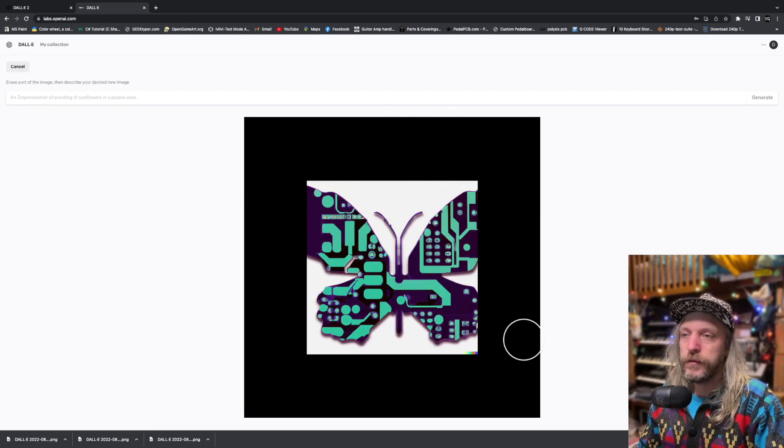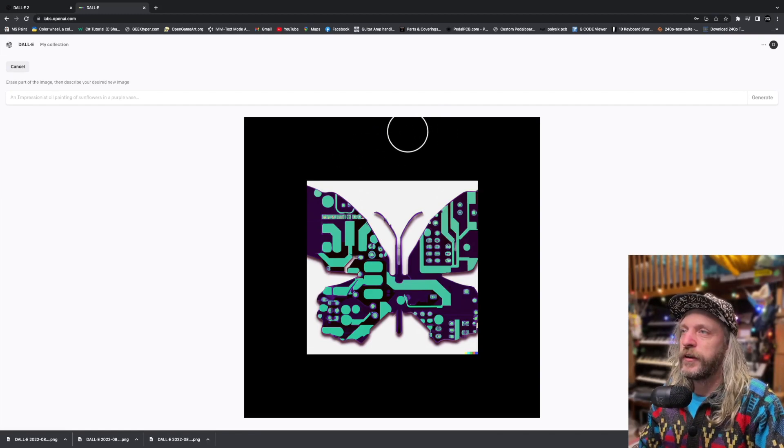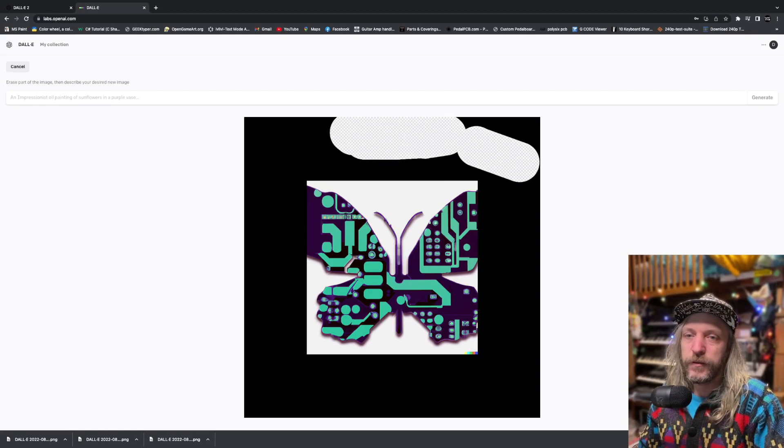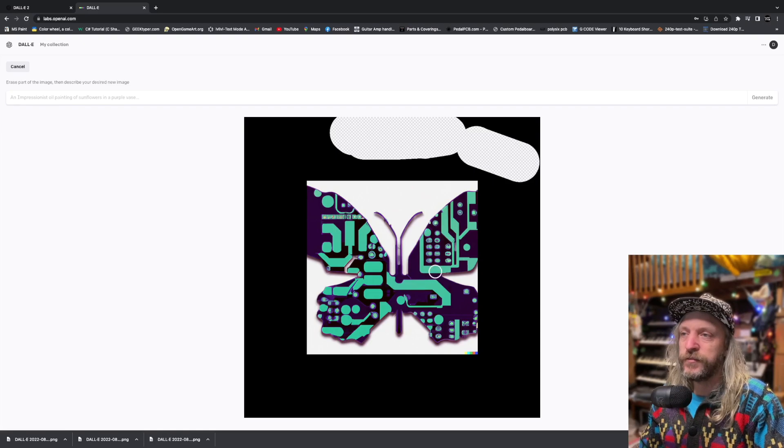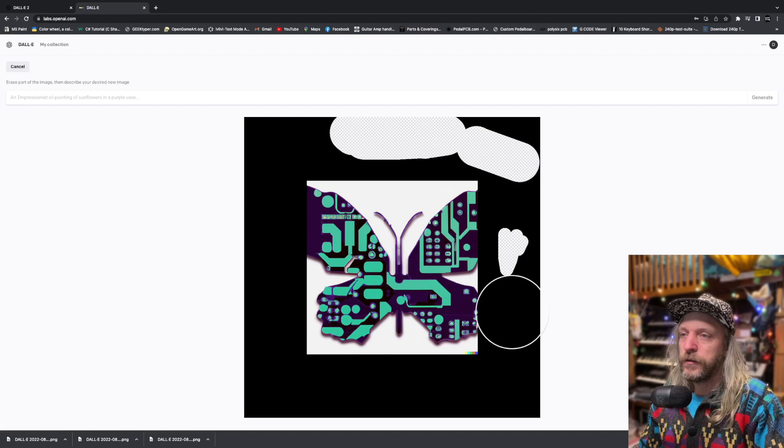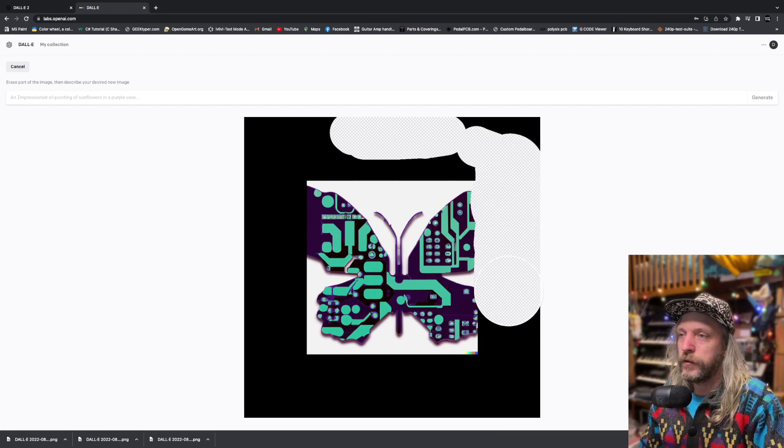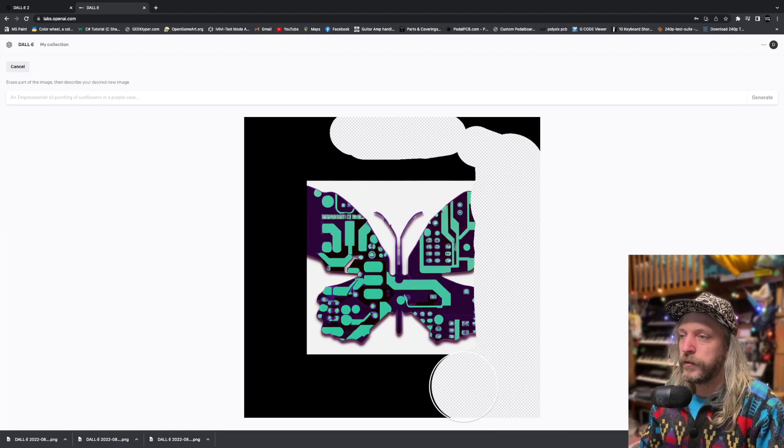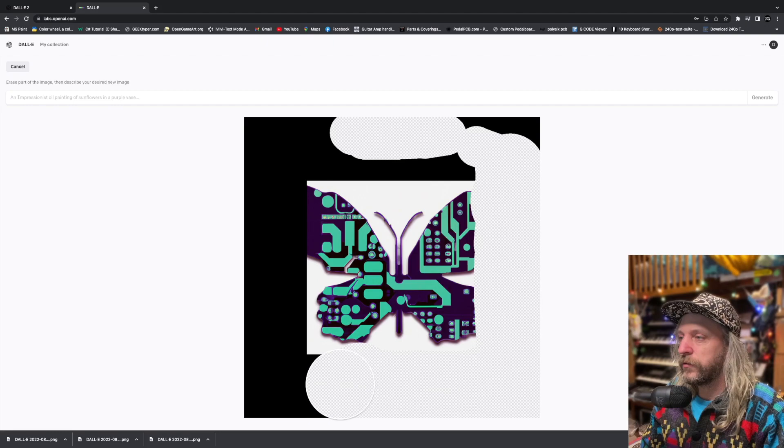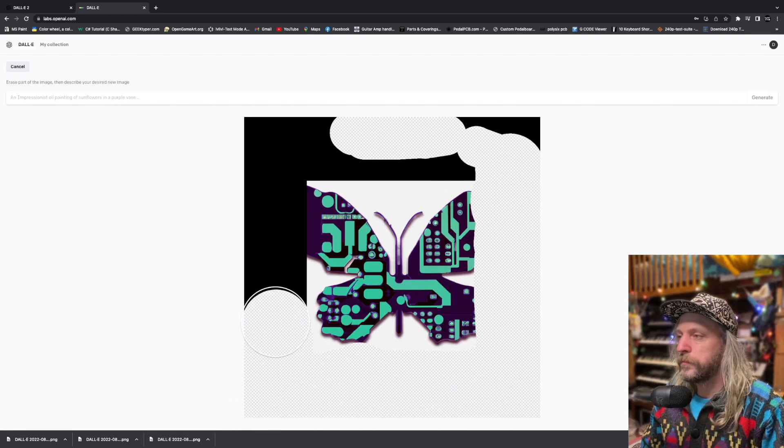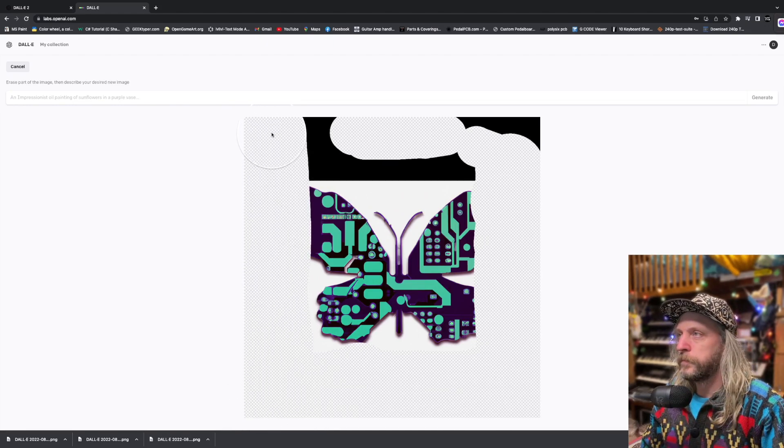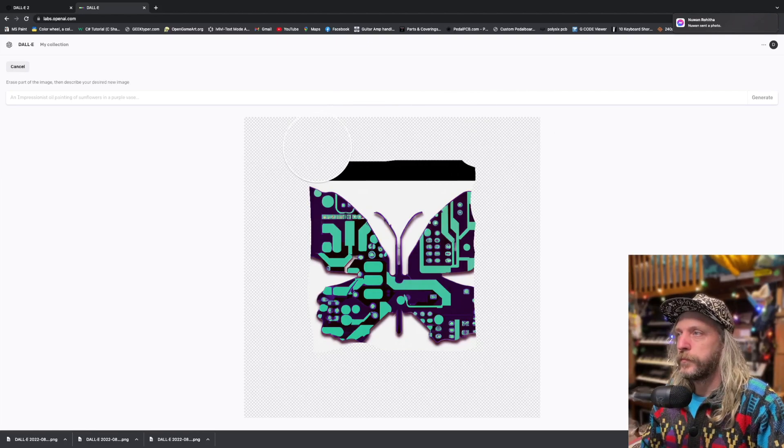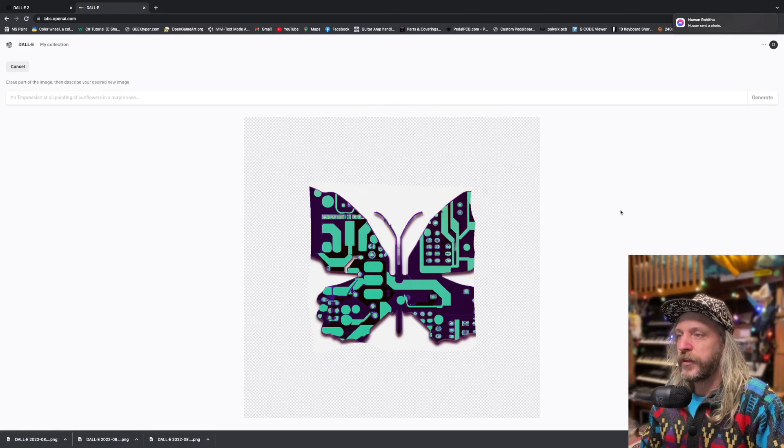Now when you're in the Edit section, you can scribble things out. You can change the size of your eraser tool. Big one. Let's use the big one. And we just want to get rid of all this black.